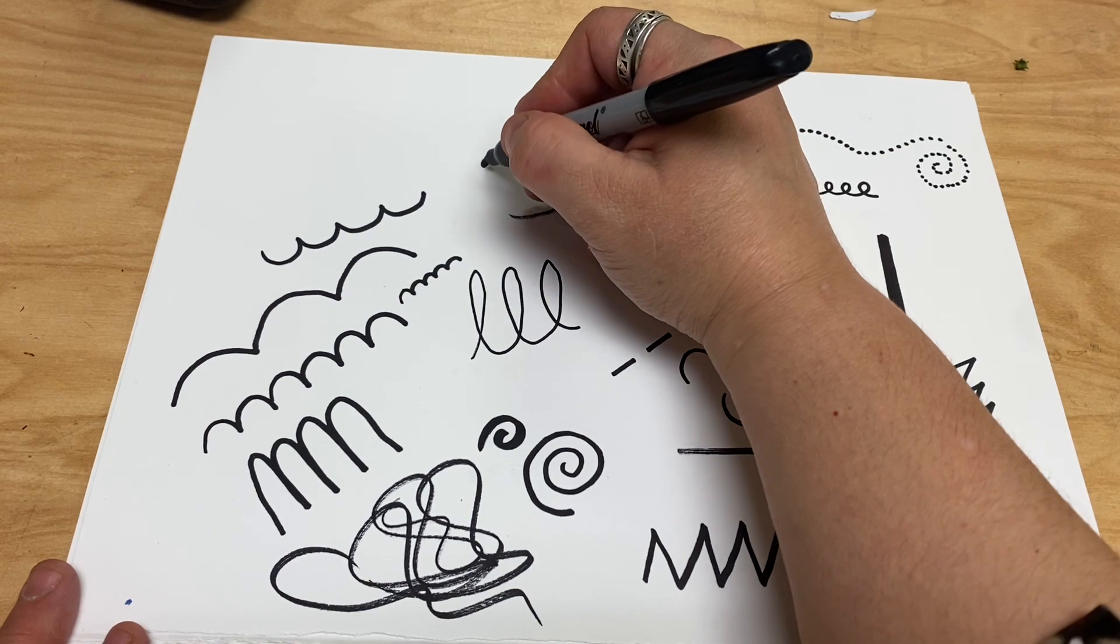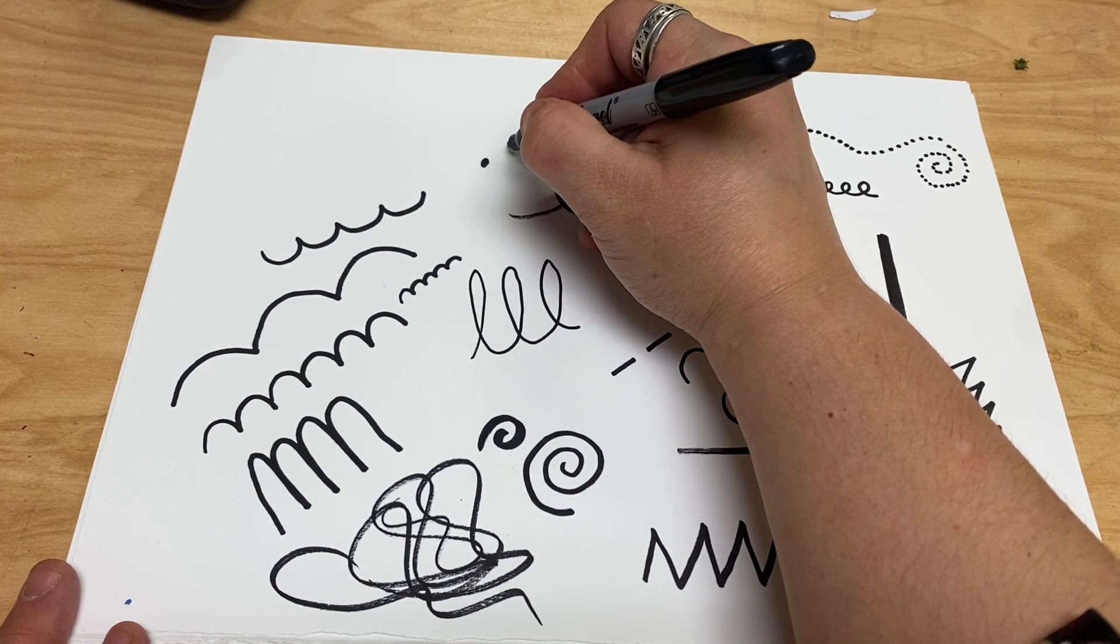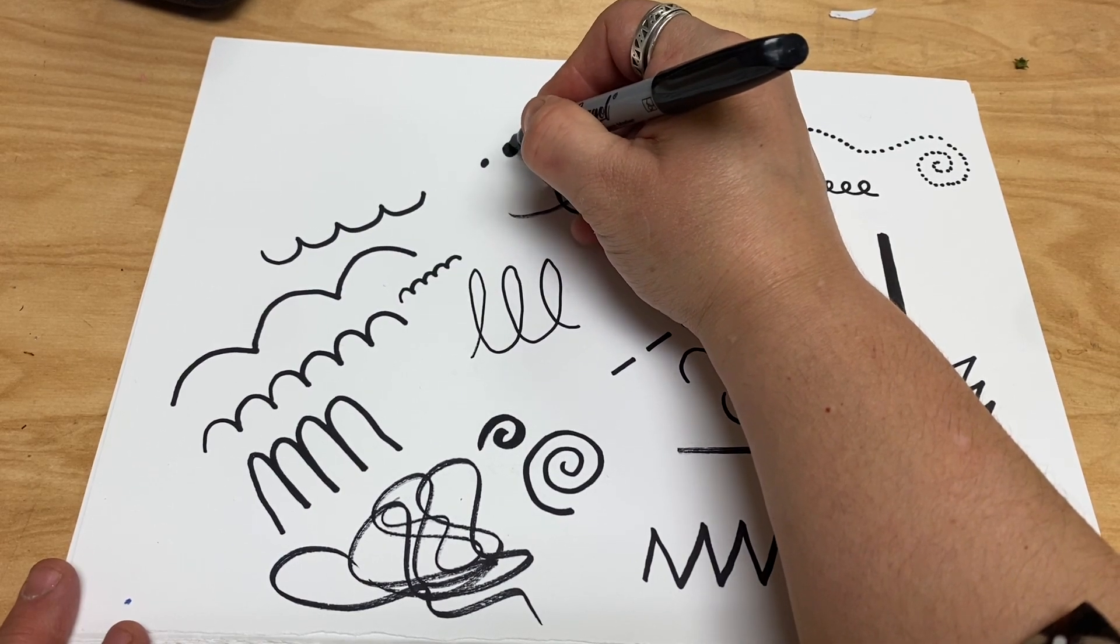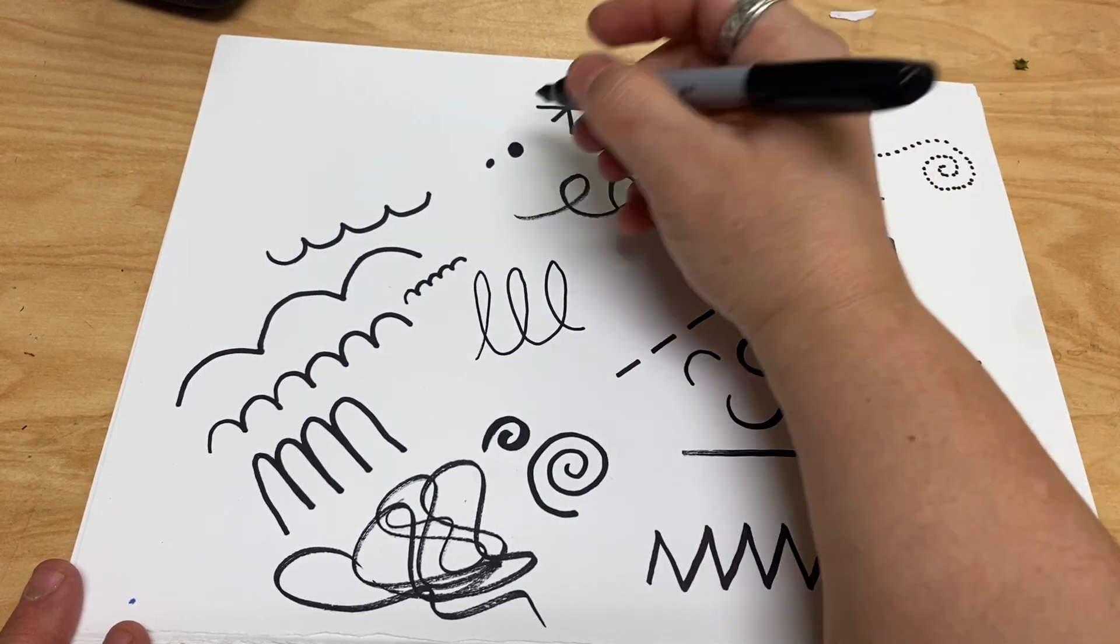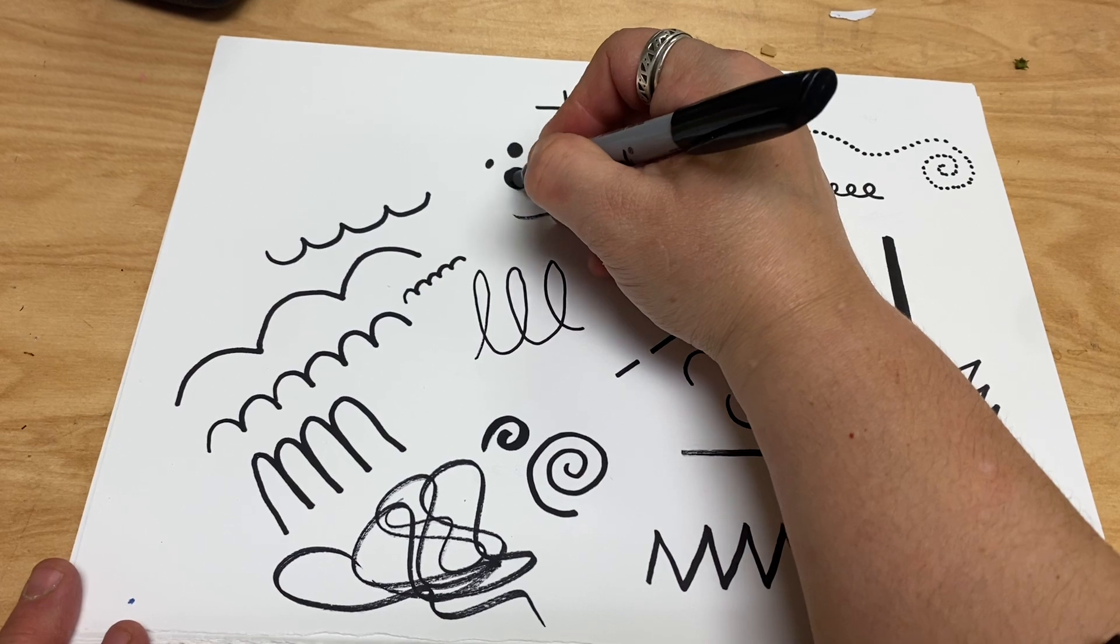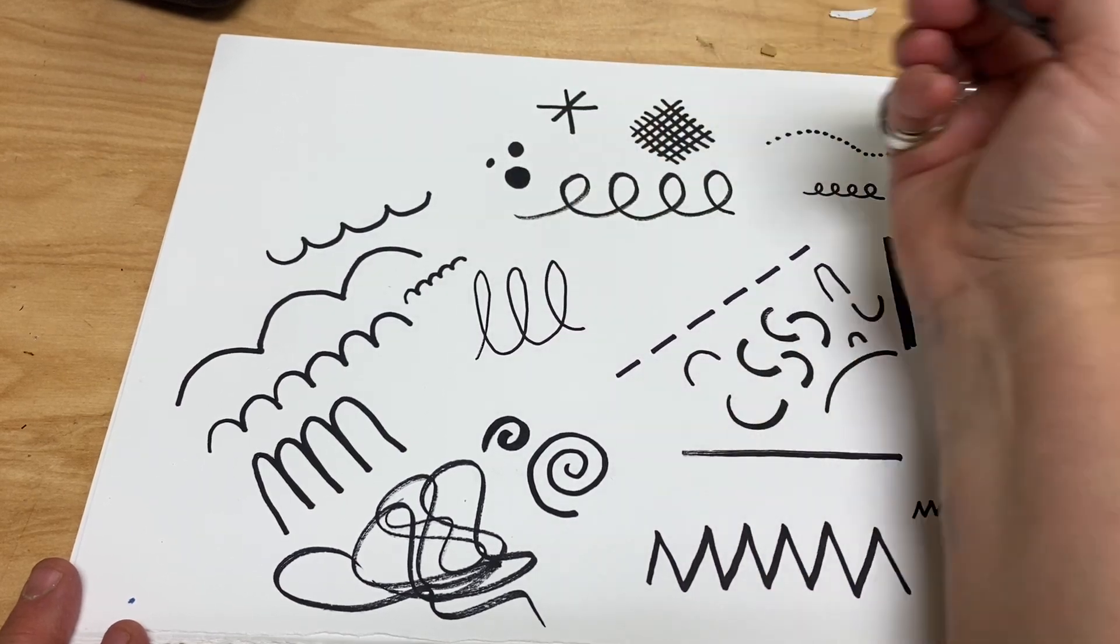So you can make small dots or medium dots or bigger dots that are called circles.